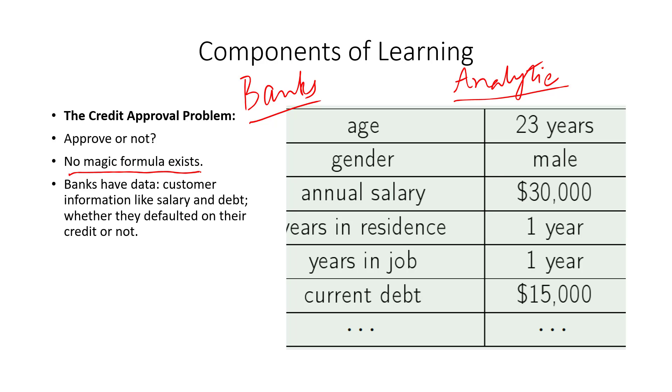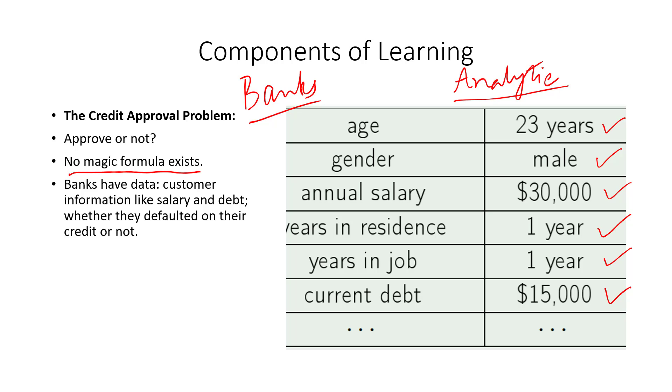Just as in the case of movie ratings, banks do not know this analytical solution, whether they should approve or reject a particular incoming application. So they have to come up with a machine learning solution, and this essentially calls for learning from data so that the bank can use historical values or historical data of previous customers to figure out some kind of empirical solution for credit approval. The data that usually the bank will have is the incoming application will have the age of the applicant, gender, annual salary, years in residence, years in jobs, current debt, and so on.